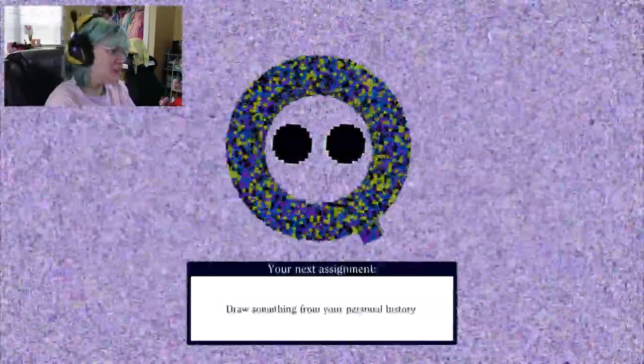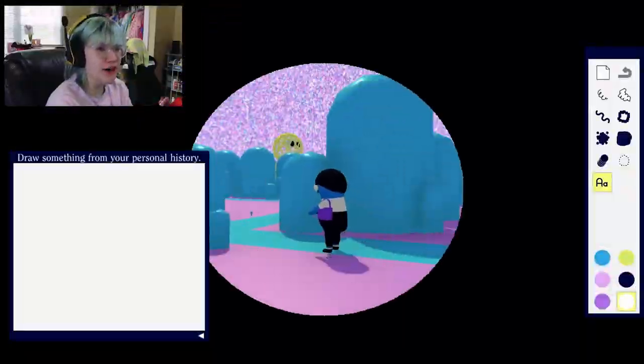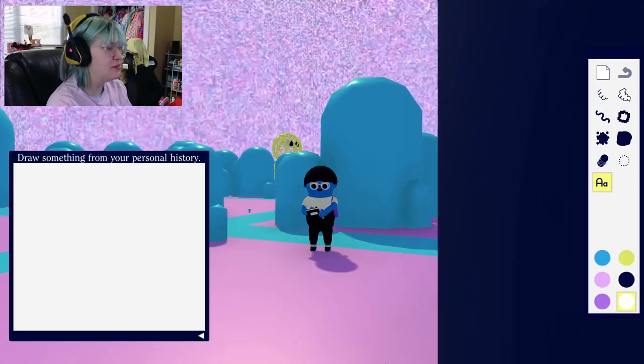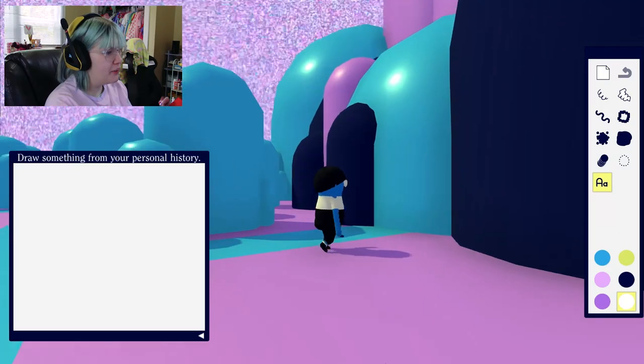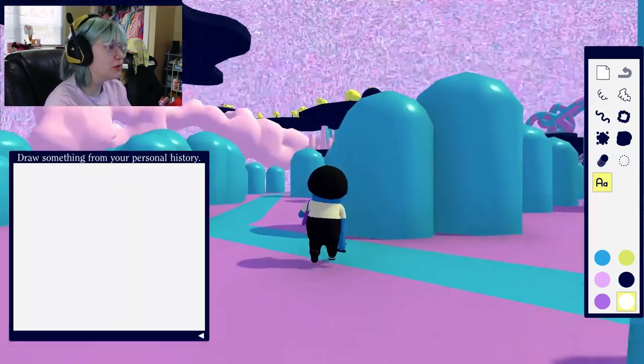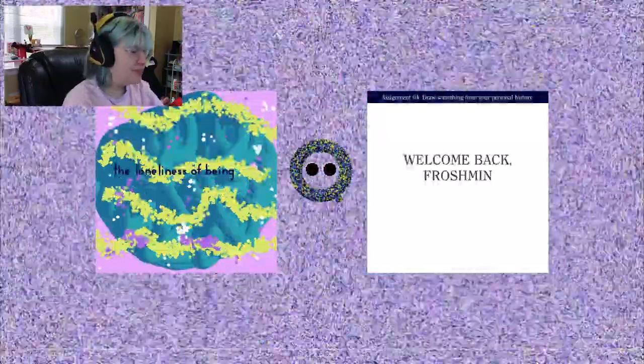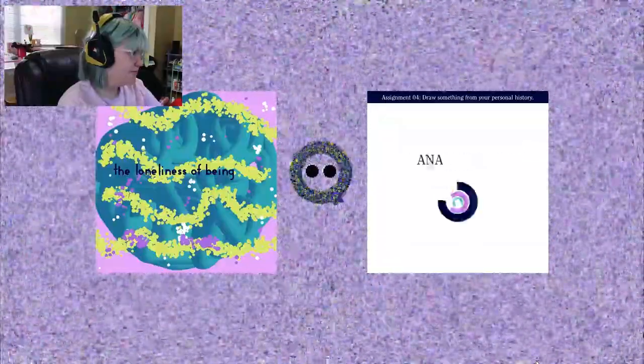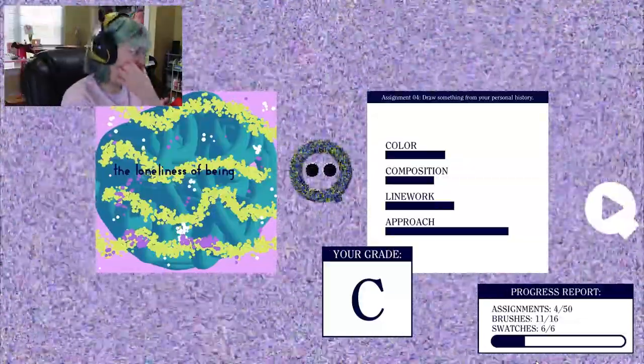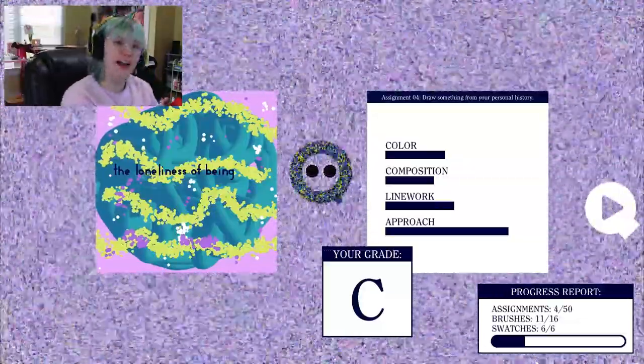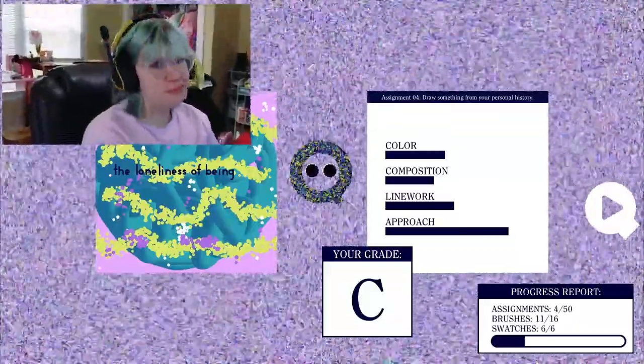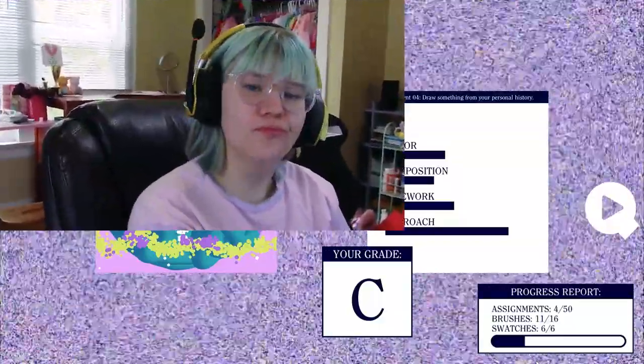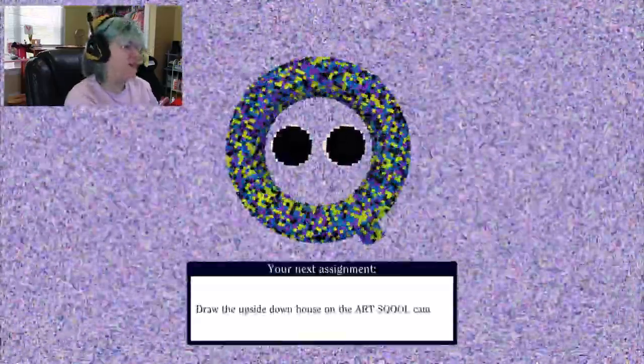Draw something from your personal history. My personal history, my personal history or Froshman's personal history? Because I don't know, I mean we both have glasses, but like when would I wear this outfit? That's the real question. A C? I was clearly putting my heart on the line here and they give me a C.